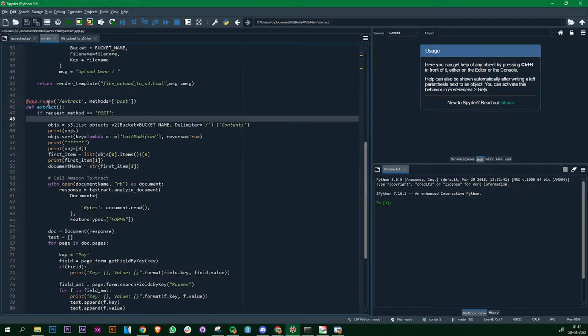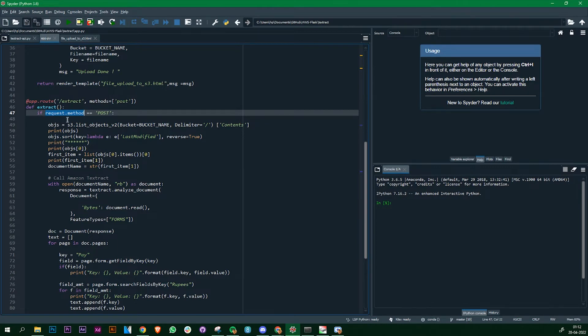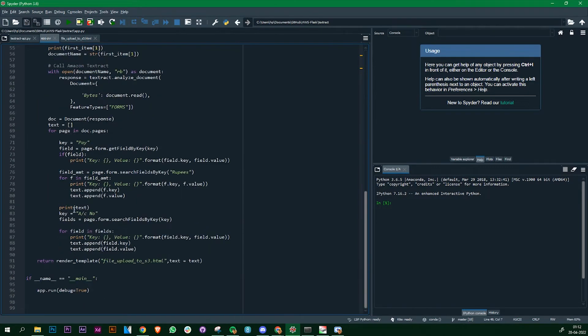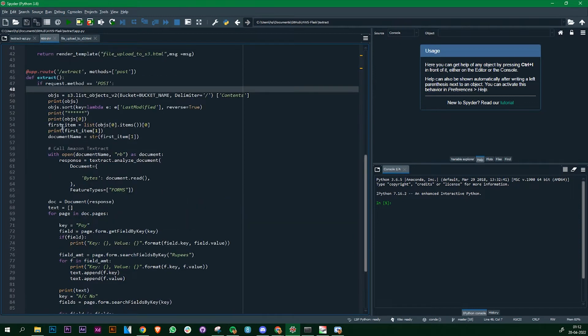If the user has clicked on the button then a method is called, it's a request that the user is asking for some information, so it is going to be a POST method. Once the user clicks on the extract button it's going to perform all these operations and then give back the result.